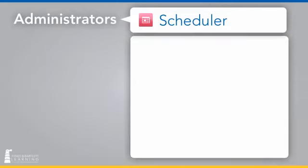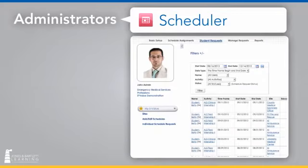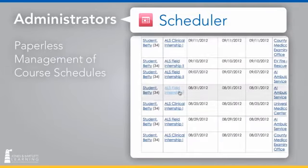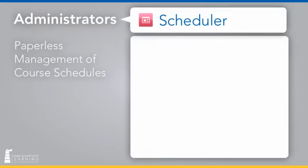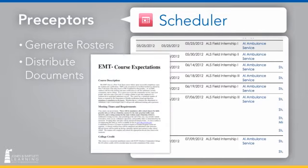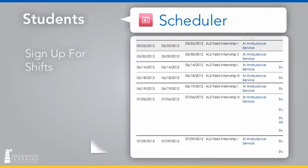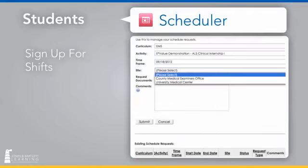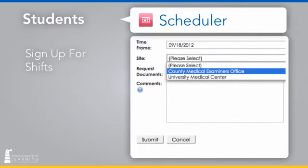With Precept Scheduler, administrators save time with paperless management of course schedules and accessibility parameters. Preceptors can generate rosters and distribute relevant documents with just a few clicks. And students can review available slots and sign up for shifts.